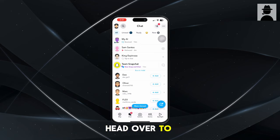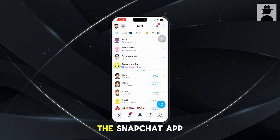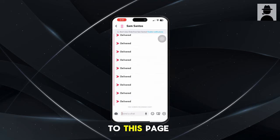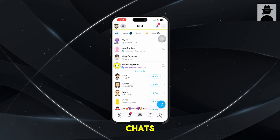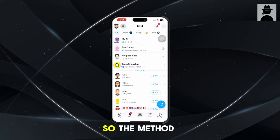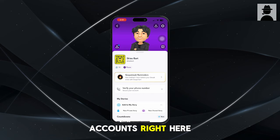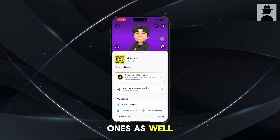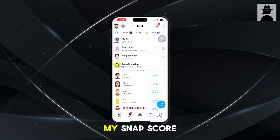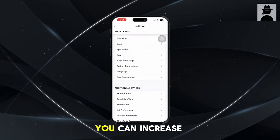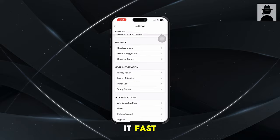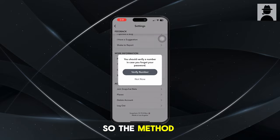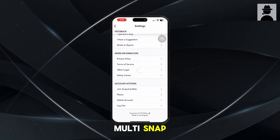First, head over to the Snapchat app. Once you're on the Snapchat app, you'll be brought to a page where you want to go to your chats. The method is pretty simple. As you can see, I have multiple accounts right here — I have a couple of other ones as well. But as you can see, my Snap score is pretty low. I'll show you guys that you can increase it fast. The method does include using multi-snap.